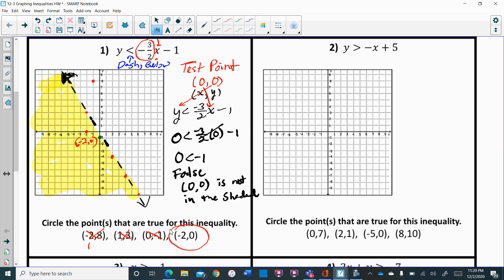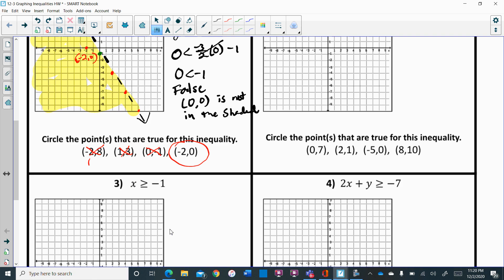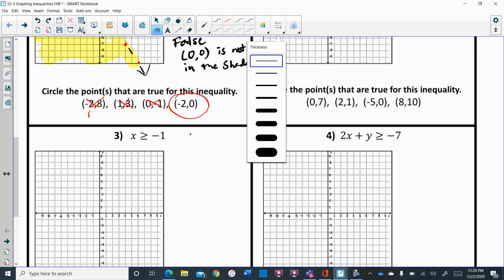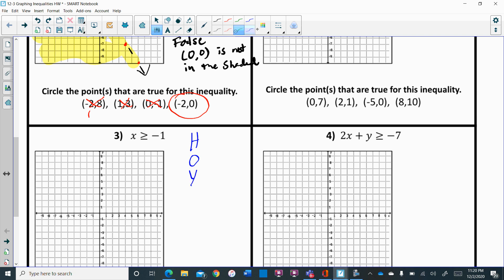If we have y equals mx plus b we go straight to graphing. The special cases I'm referring to are HOY and VUX. If I see x equals a number — there's x and an inequality or equal sign — with a number like negative 1, then this is just a vertical line. Graph a vertical line and do your shading.